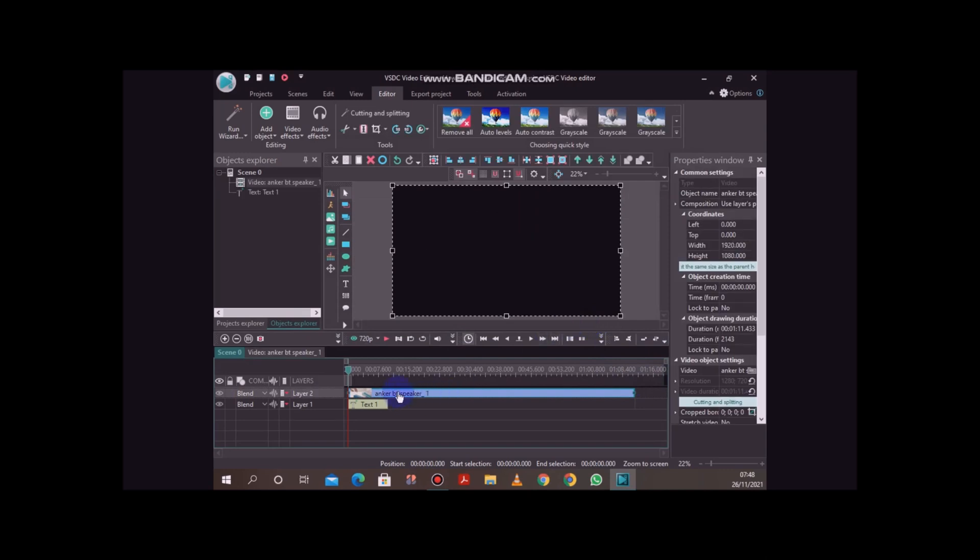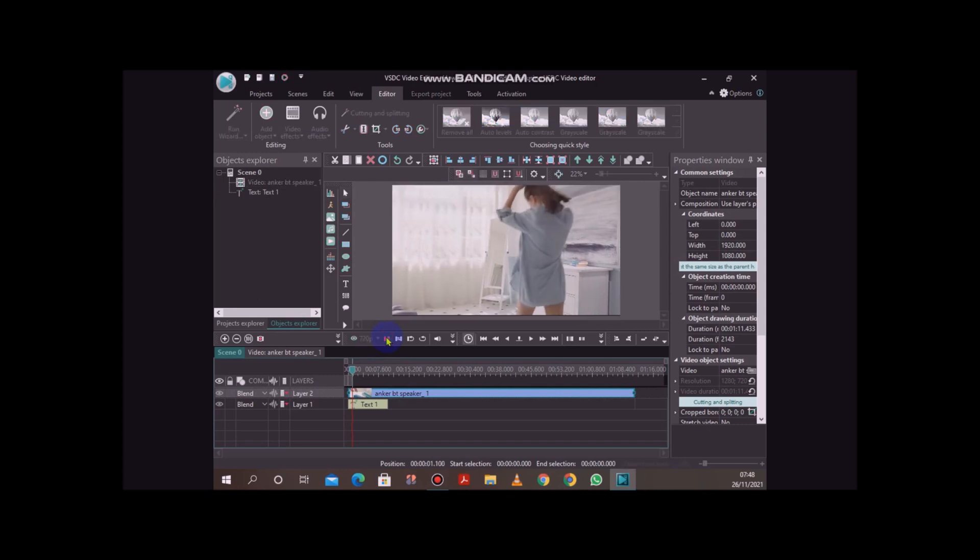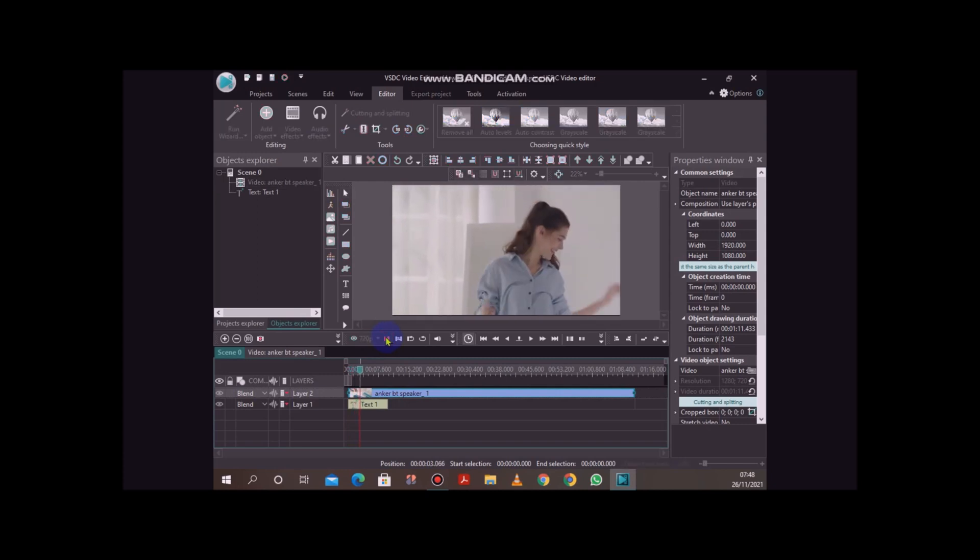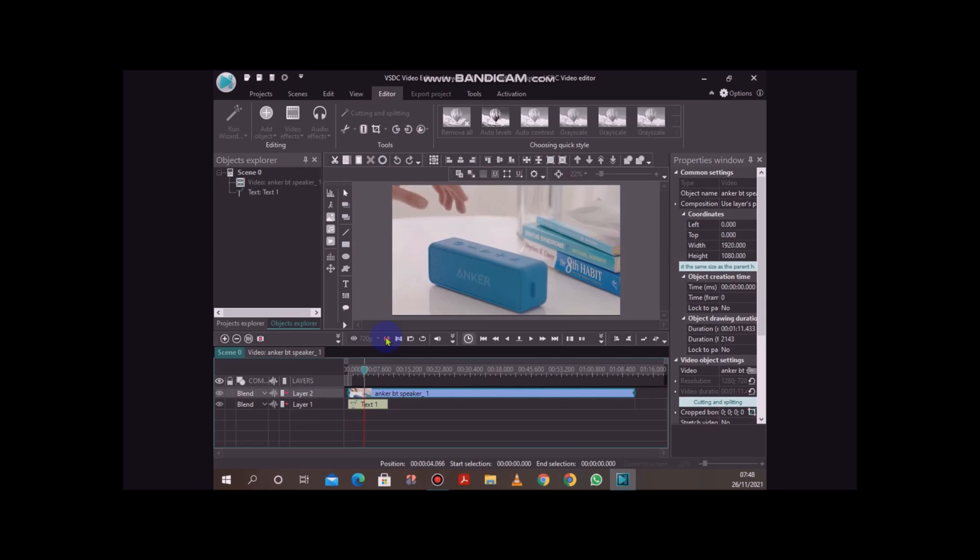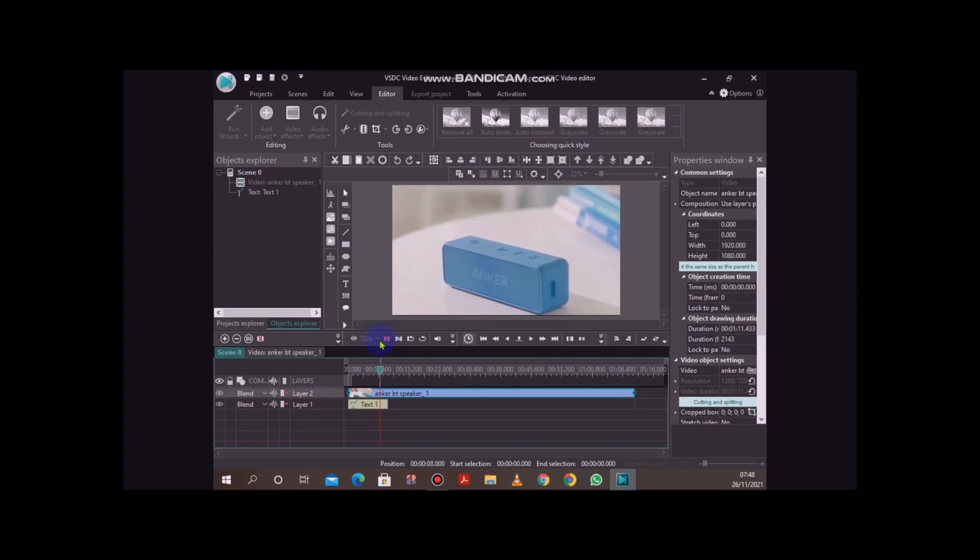If I preview this video, you can hear—I'm sure you can hear—there is some sound. So this video here has sound.